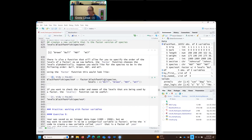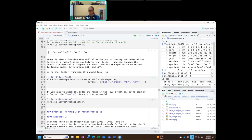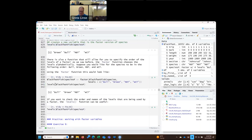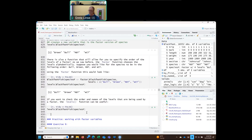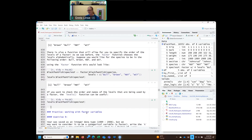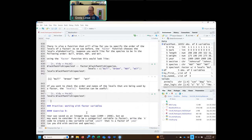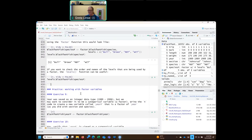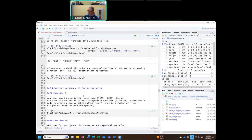Now we've changed the order of the levels, so we can rerun the levels function — I'm just going to copy and paste it from above. And now we can see that bull and brown have just switched places because that's what we specified.